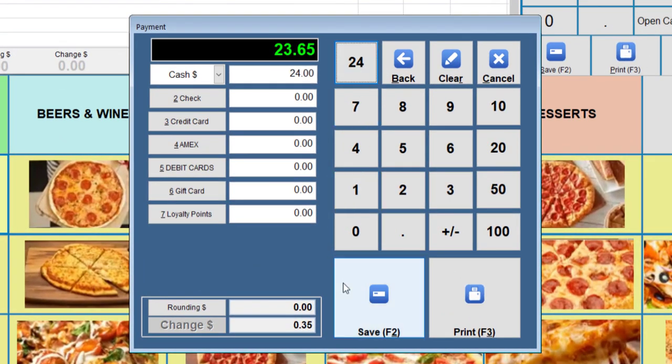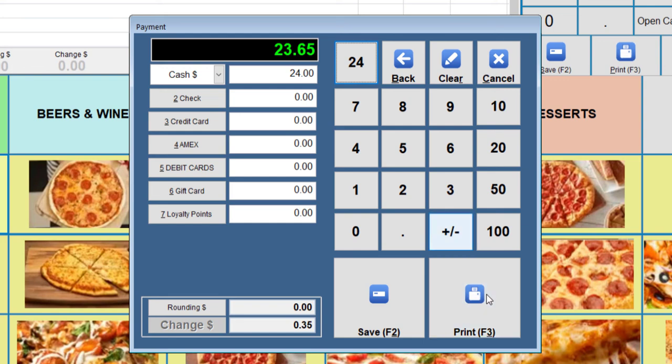If we choose Print, the printer will do three printouts. One to the POS printer, which displays the total and the taxes, one to the bar printer which will list the drinks, and another to the kitchen for the staff to start cooking the pizza. All of this is done automatically.